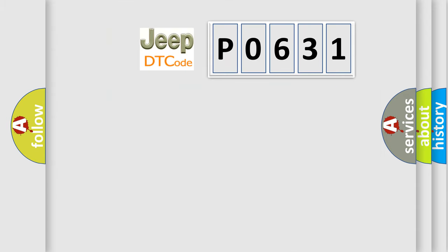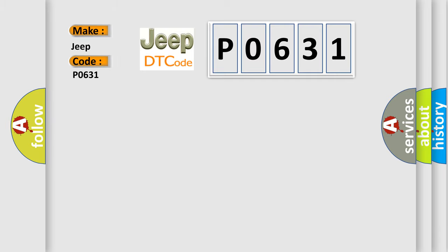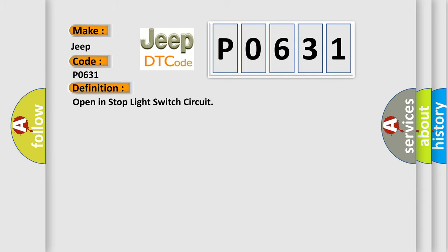So, what does the diagnostic trouble code P0631 interpret specifically for Jeep car manufacturers? The basic definition is: Open in stop light switch circuit.